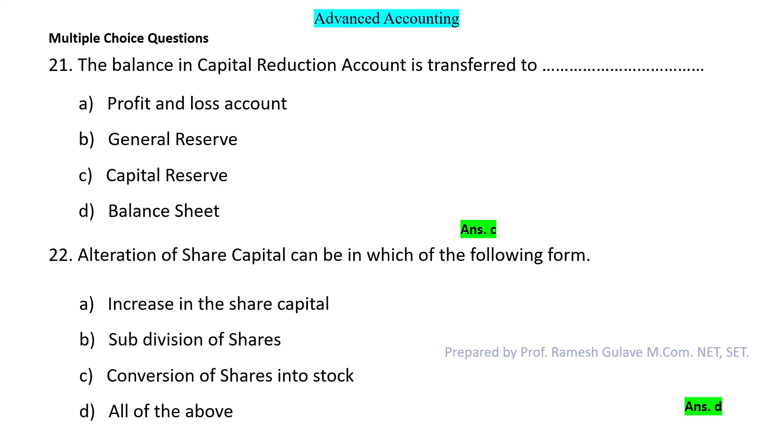We will continue with these multiple choice questions in the next video. Till then, like, share, and subscribe to the channel. Thank you.